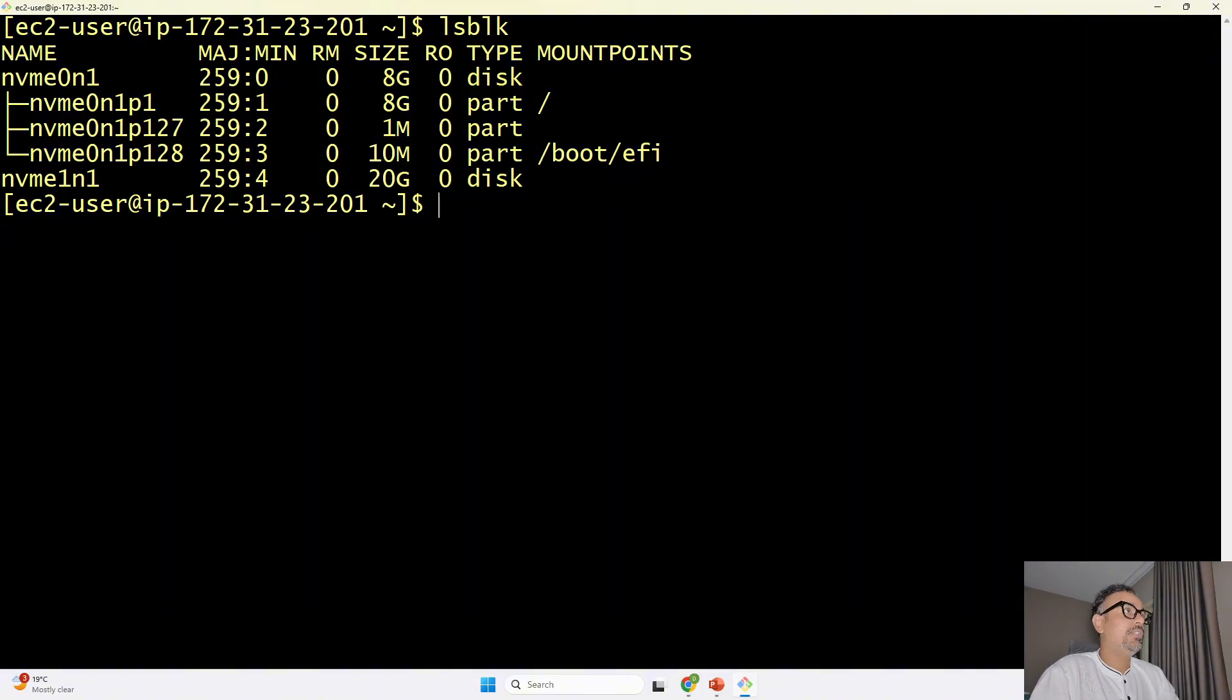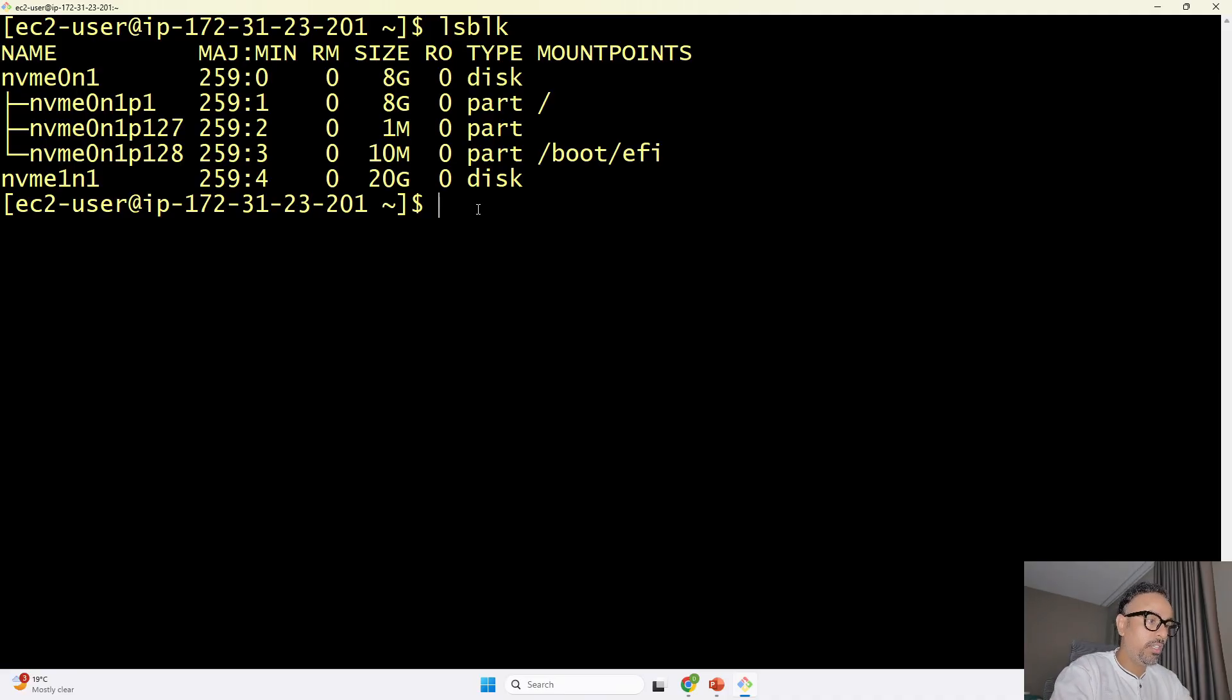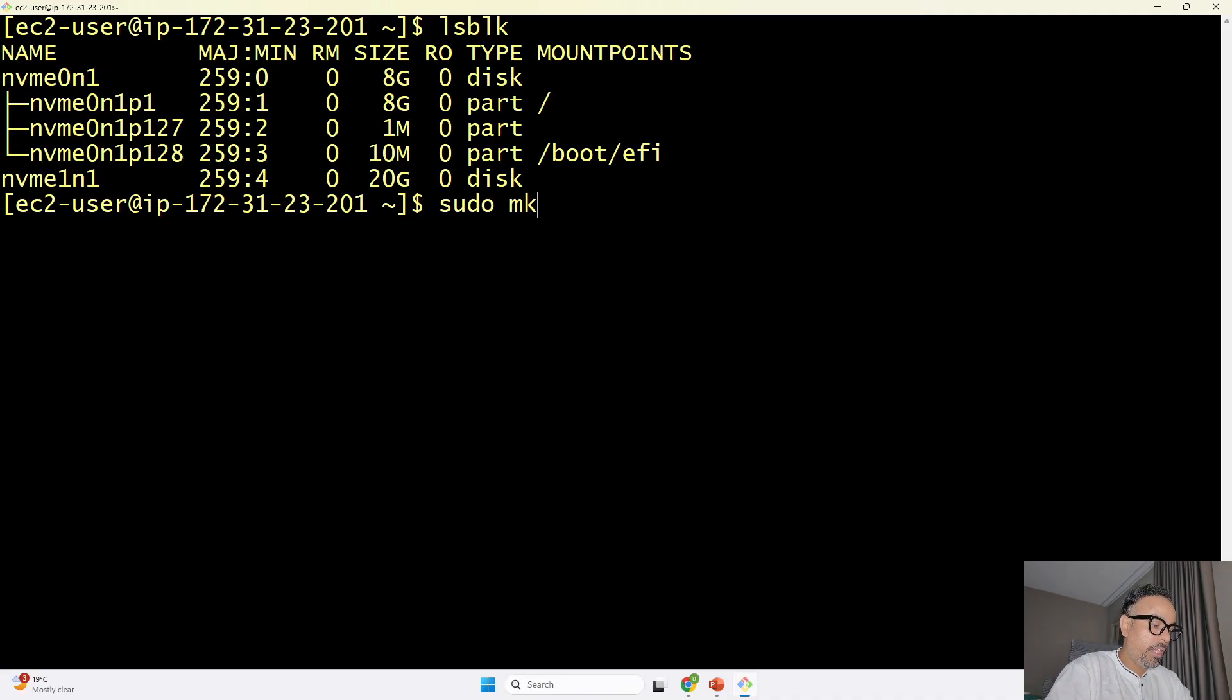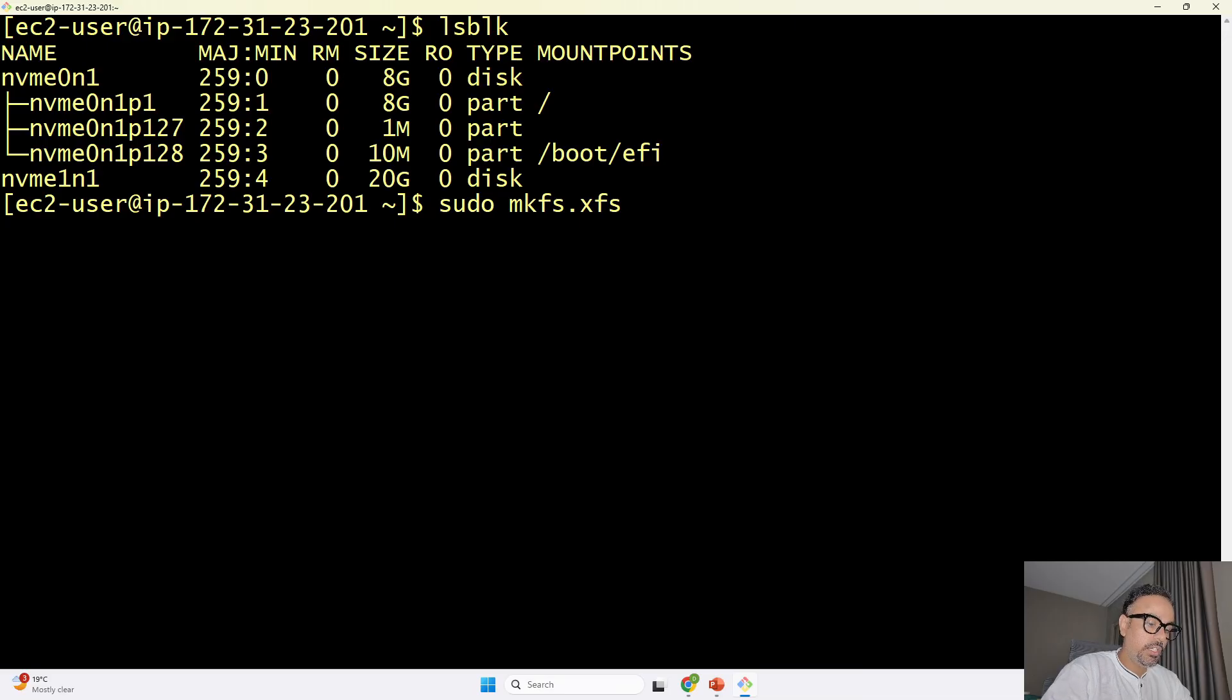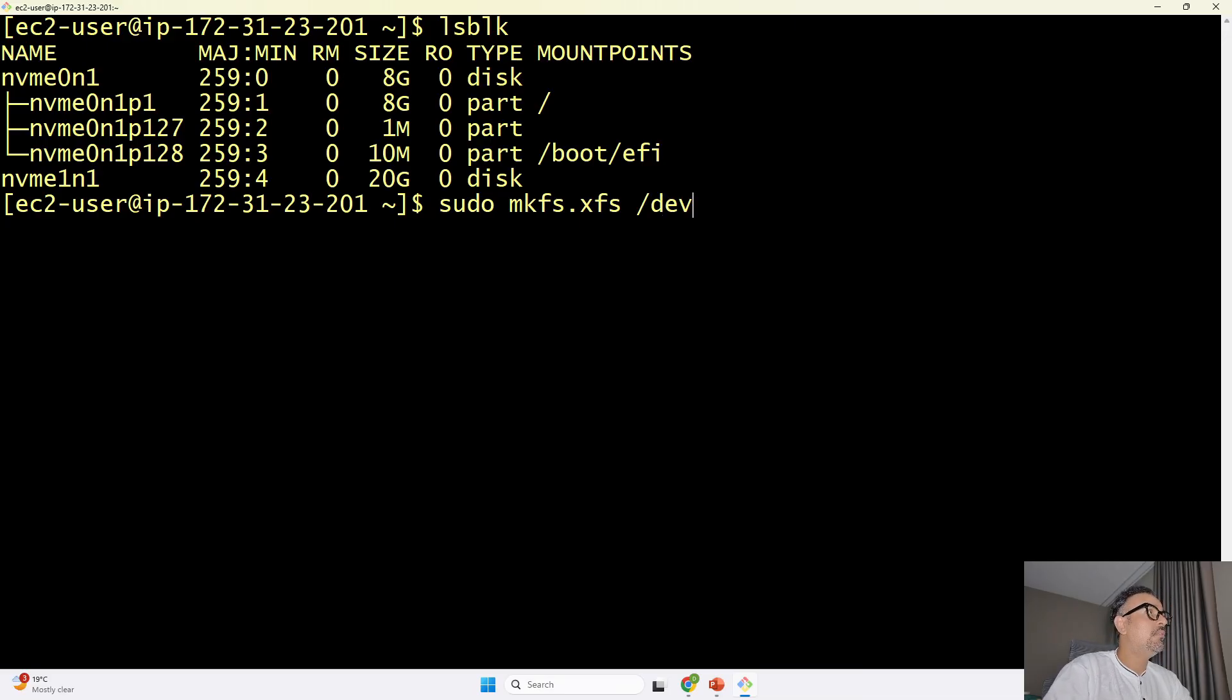now once you see over here the next task for you would be you would have to go ahead and format the new disk that has been created now to format the new disk you will run the command sudo mkfs.xfs /dev/nvme1n1